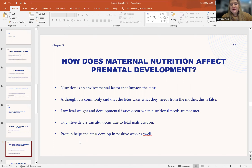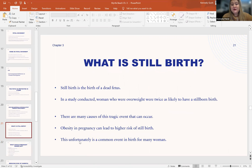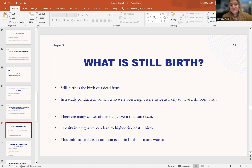Protein can help the fetus develop in positive ways. So what is stillbirth? Stillbirth is the birth of a dead fetus, and I'm so sorry to any of you who have ever experienced this loss. In a study, women who were overweight were actually twice as likely to have a stillbirth than their healthy weight counterparts. Obesity during pregnancy can lead to a higher risk of stillbirth, but it is not the only correlating factor.